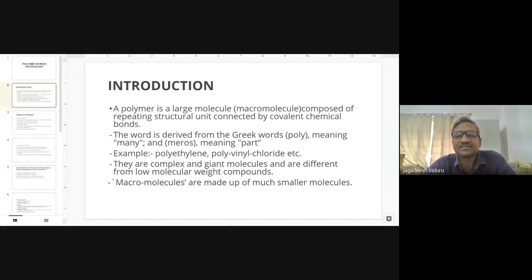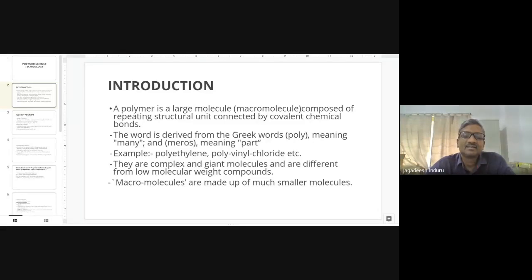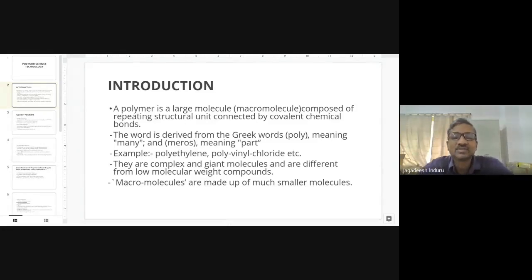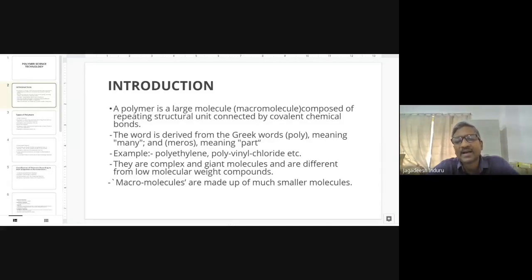The word 'polymer' is derived from Greek: 'poly' means many, and 'meros' means part — so it contains many parts. An example of a polymer is polyethylene, found in plastic bags. Polyethylene contains repeated ethylene units; ethylene is the monomer. Depending on requirements, different chain lengths of ethylene groups are covalently bonded to get polyethylene.